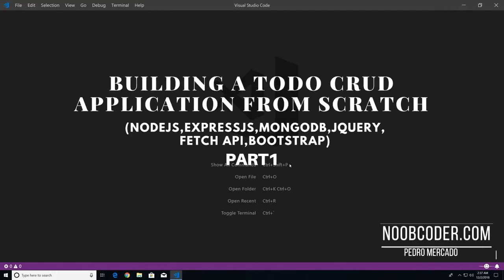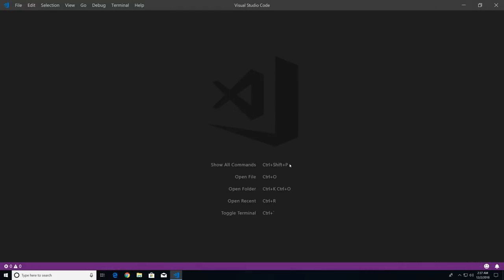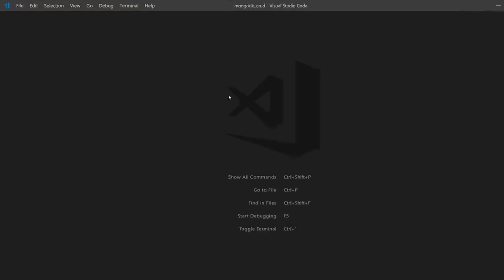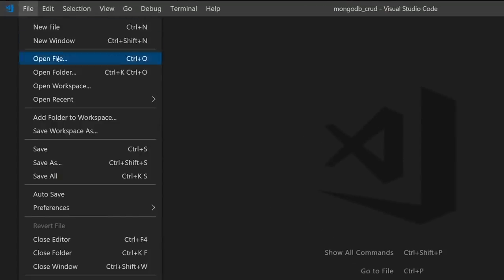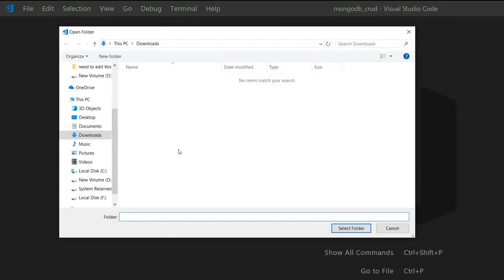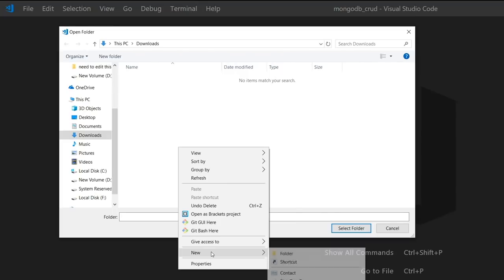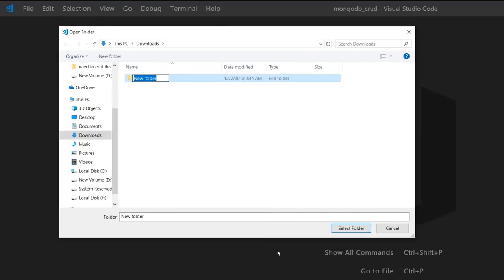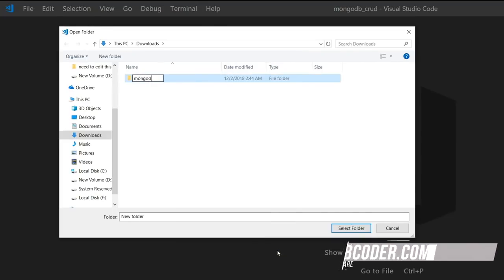Welcome to part one of building our CRUD application from scratch. In this tutorial we're going to install our packages, set up our Express application, and connect to our MongoDB database. To get started, I'll go to File, open folder, right-click, go to New, and create a new folder — I'll call it MongoDB_CRUD.